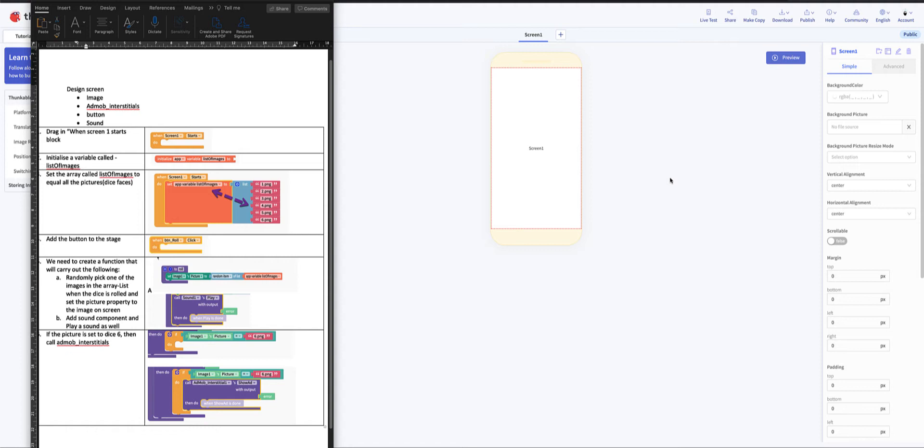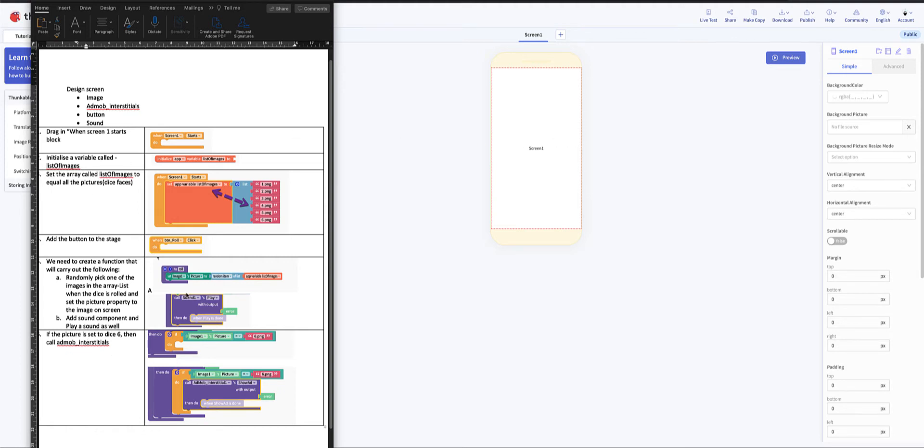Alright, just to make it simple, I have on the left hand side of the screen the design screen. We have an image, we have an AdMob interstitial, then we have the button and we have the sound. So those are the things that you have in the design view. Then in the code view, these are the things that you have. So I'm going to show you quickly how it works.